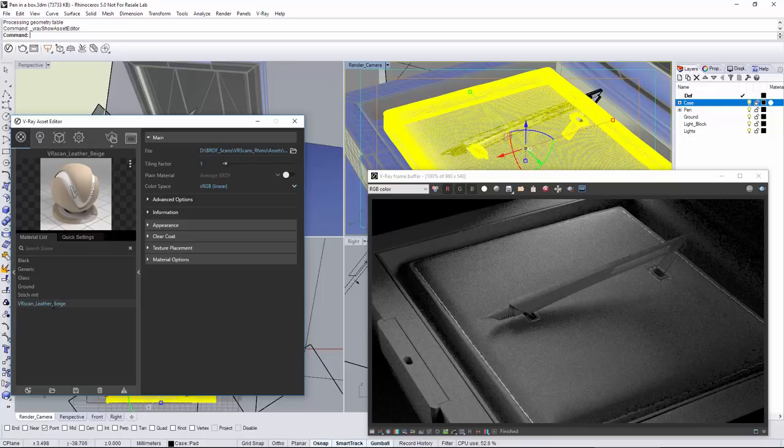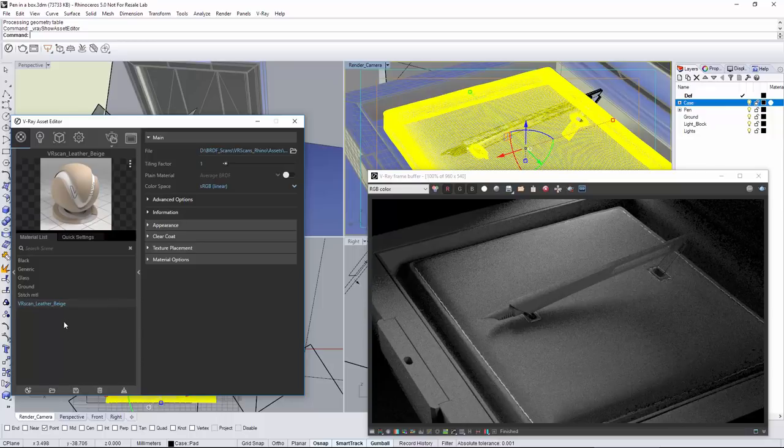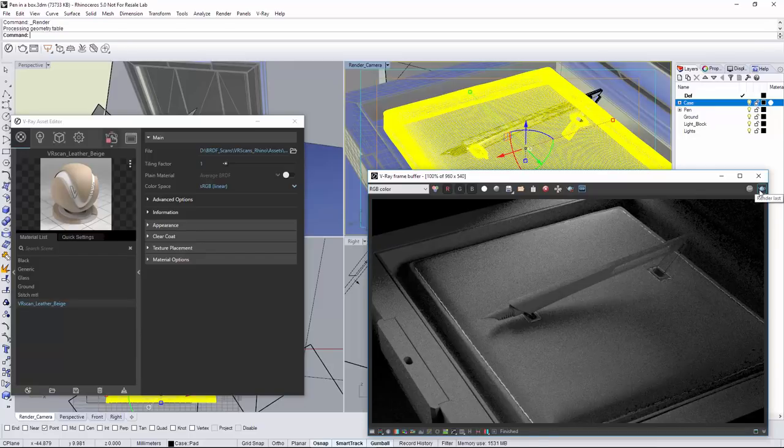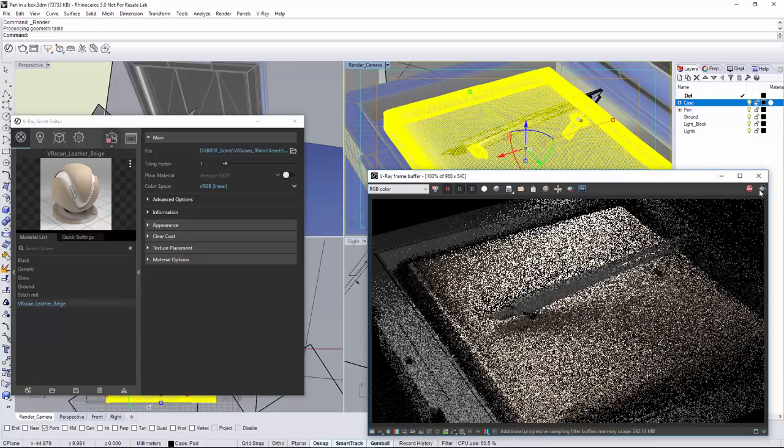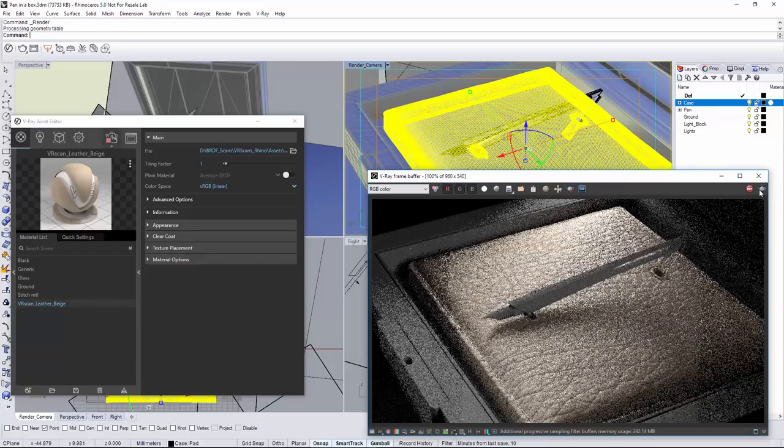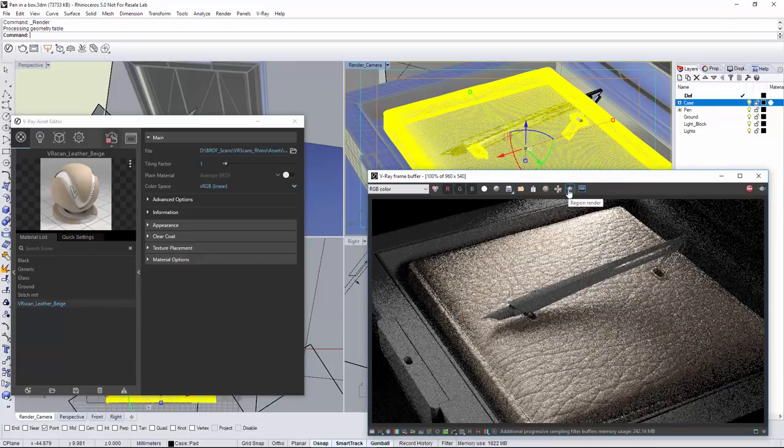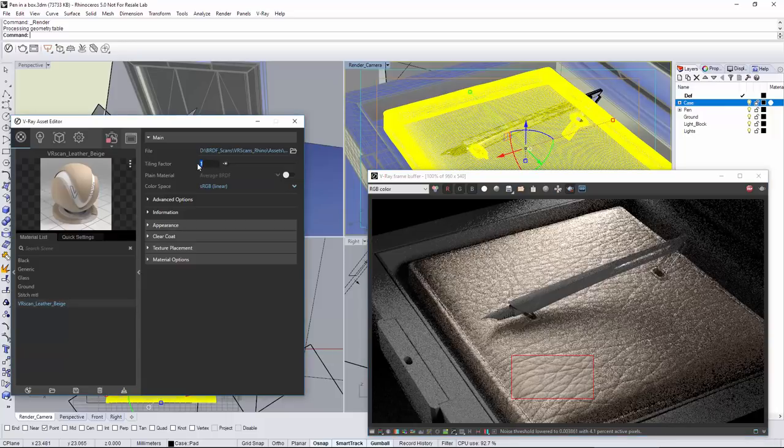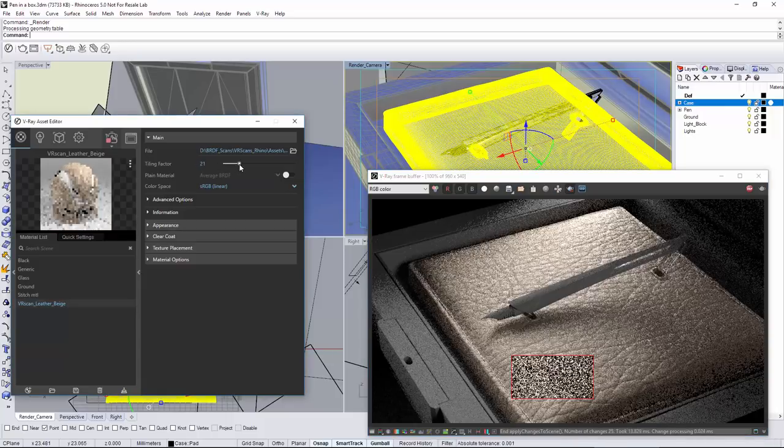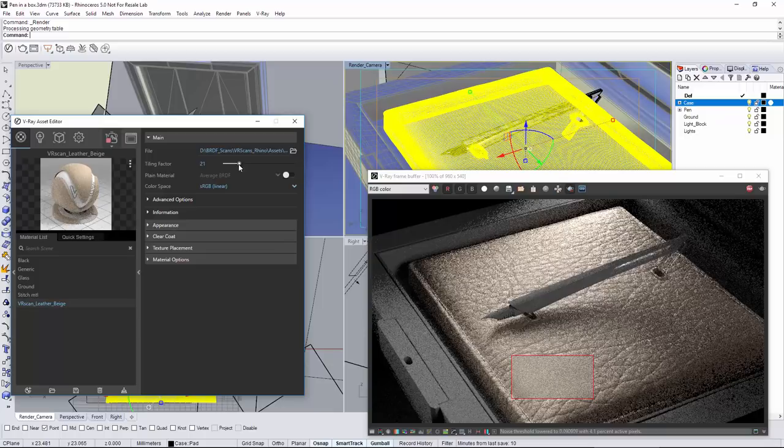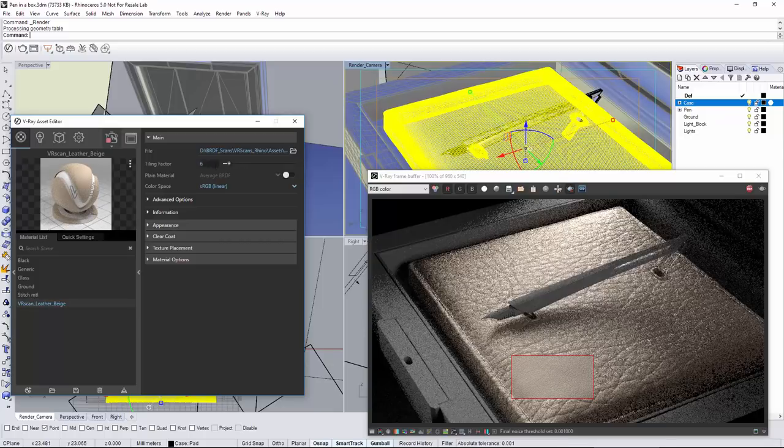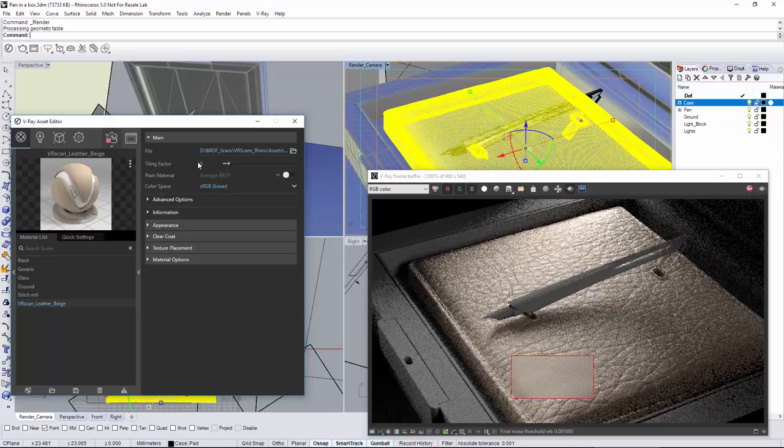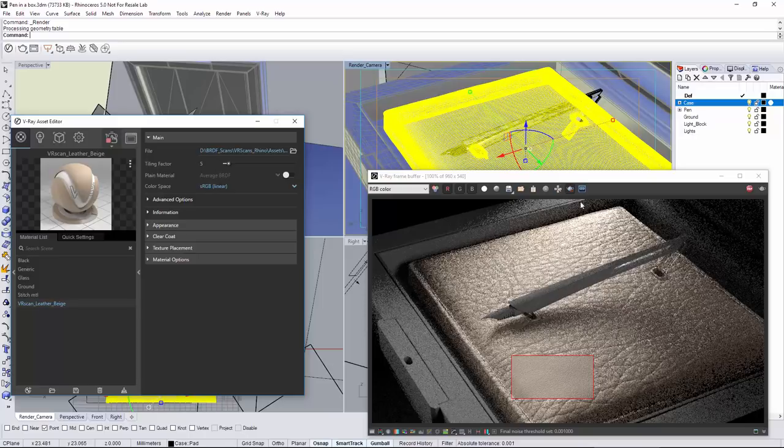Let's rename the material for more clarity and render the scene. The material's tiling appears to be too large. Right under the file loader, there is a slider controlling the tiling factor of the material. Let's increase the tiling factor and see the difference. Now it looks much better.